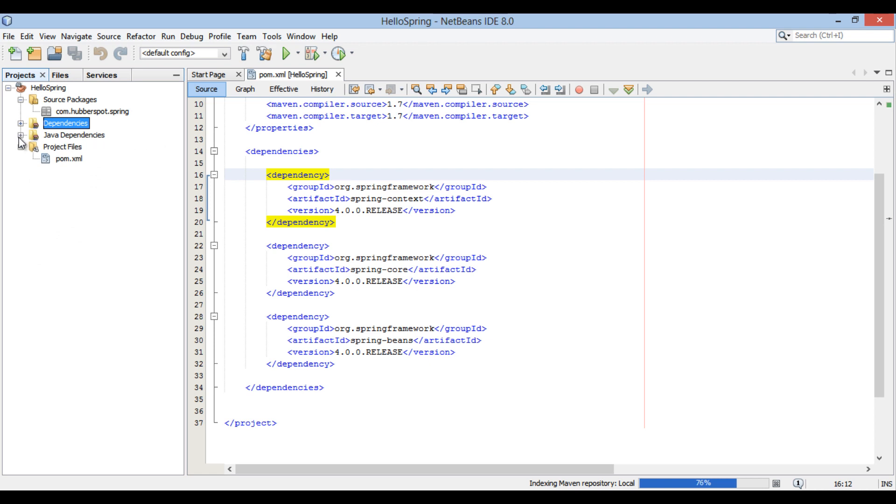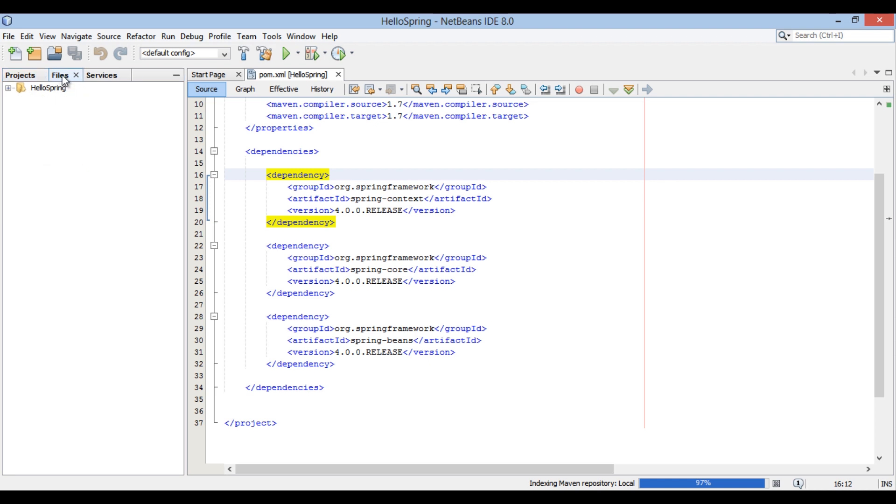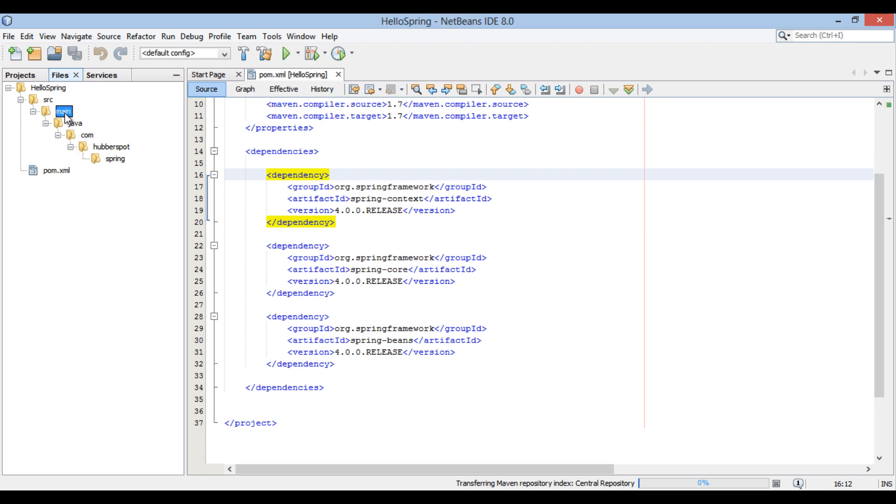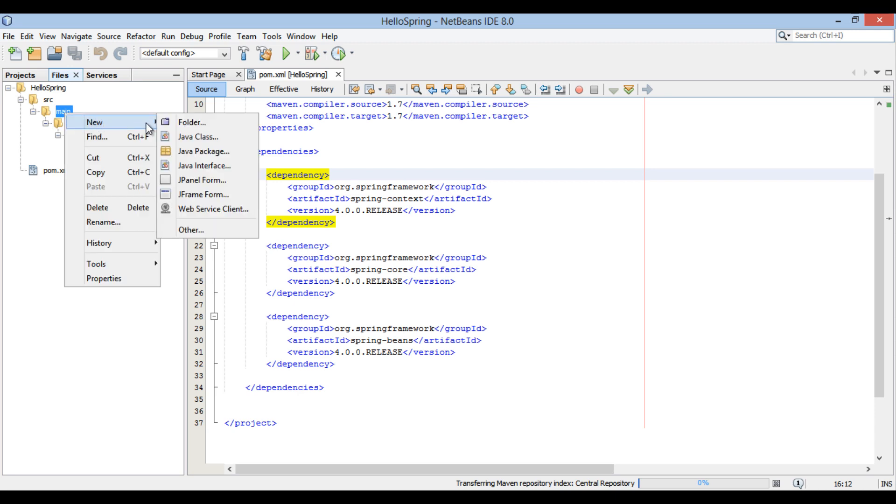Moving ahead, let's create a Spring configuration file which is been required by Spring container to create Spring beans. Go to Files window, browse to Hello Spring folder, and create a resources folder in main folder as demonstrated.